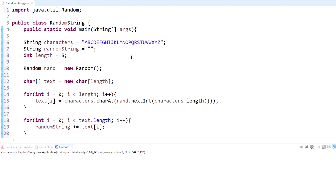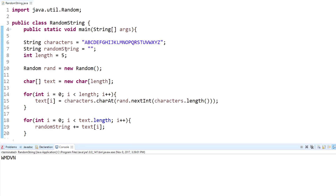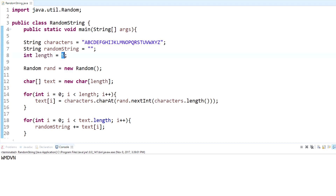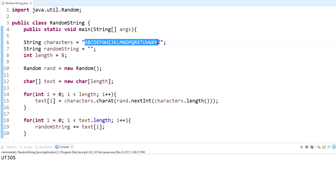Let's go ahead and test that out — I'm going to click run. There you have it: our random string which is five characters long because we set the length up here. I'll press run again and you'll see it keeps generating random strings. These characters up here — you could have lowercase characters, capitals, numbers — it's whatever you want to pull from to create your random string.